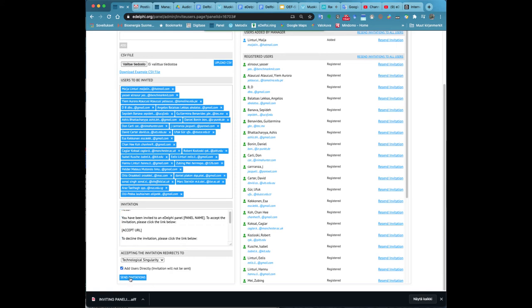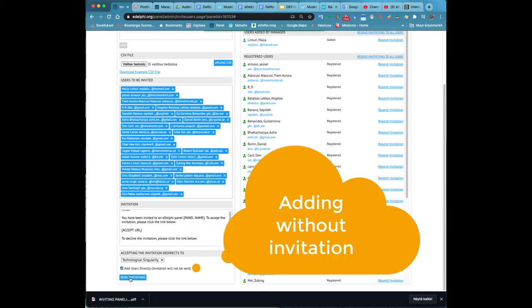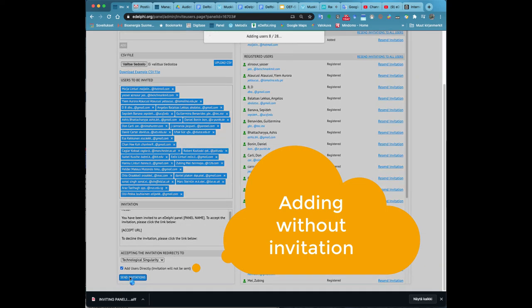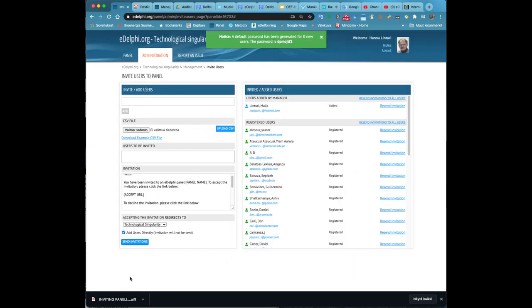By clicking on add users directly, chosen panelists will not receive an invitation but they will be added directly to the panel.